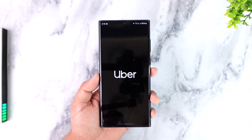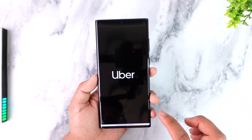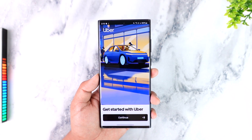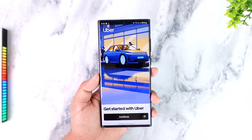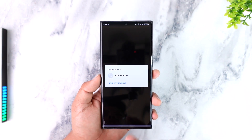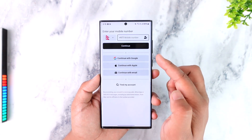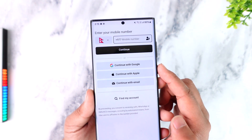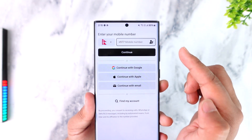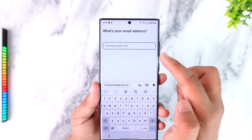If you're still having the issue, the problem could be with your login information. Make sure the credentials you use to log in to Uber are correct. You can tap Continue with your phone number, or continue with your Google account, Apple ID, or an independent email account.